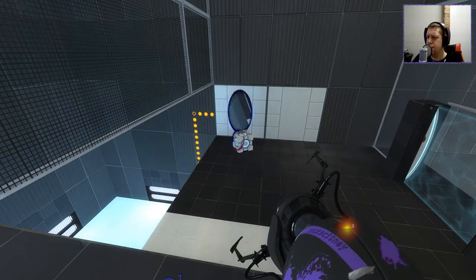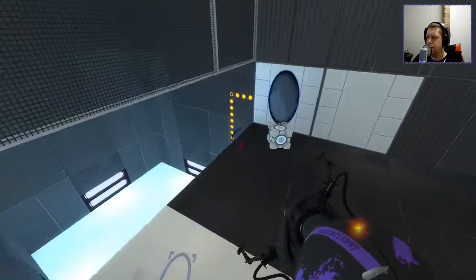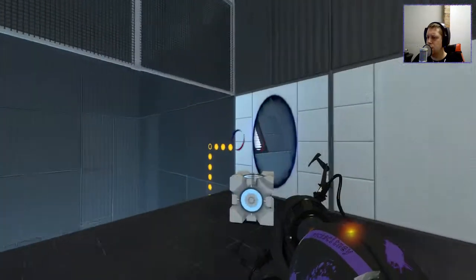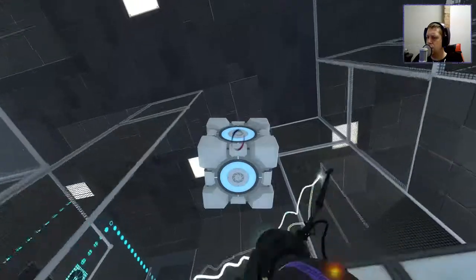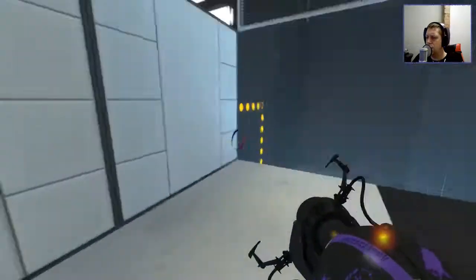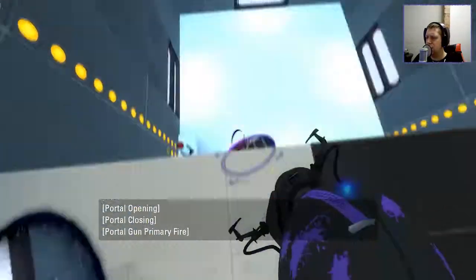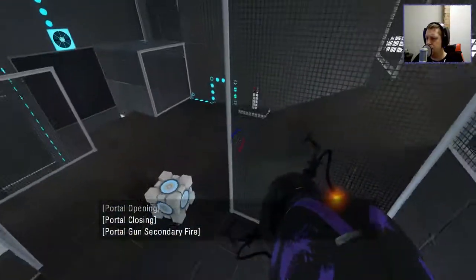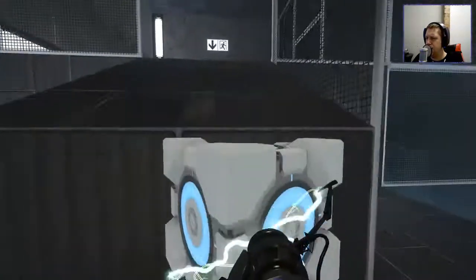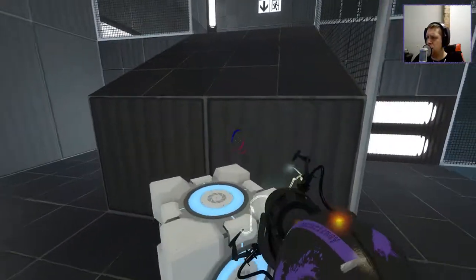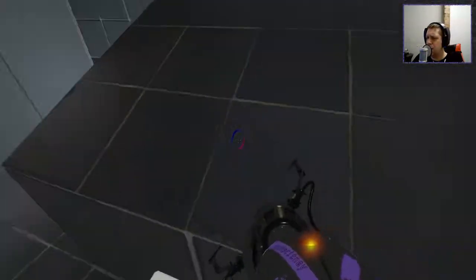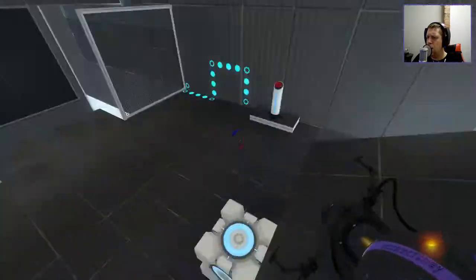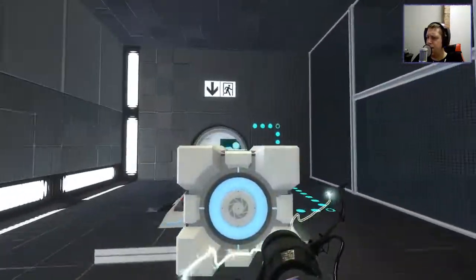Alright, so just do it this way, right? Uh-huh. Cube jump. Not a fan of that, but hey-ho.